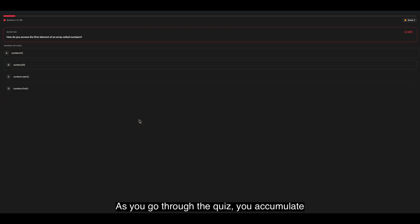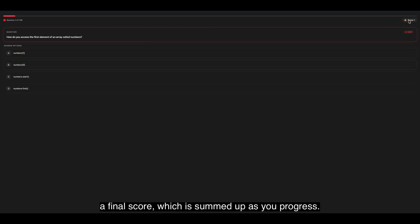As you go through the Quiz, you accumulate a final score, which is summed up as you progress.